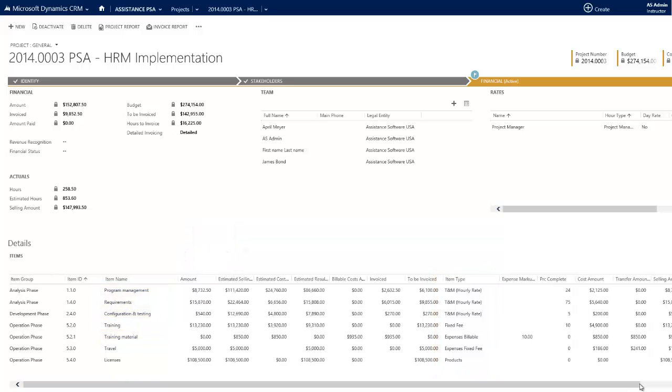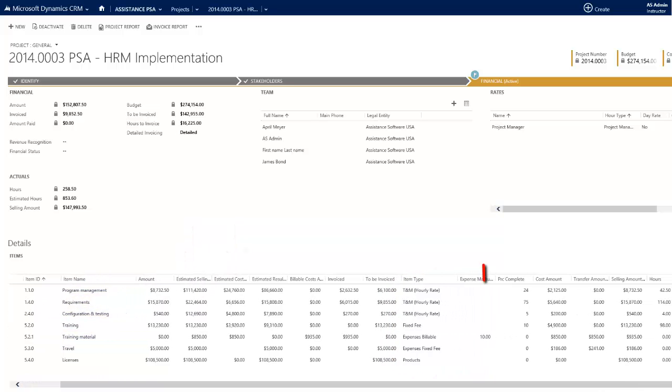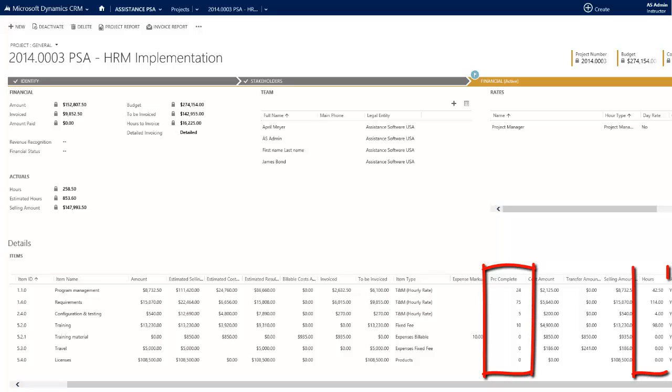Scrolling to the right will give you the percentage of completion as well as the total number of hours spent so far.